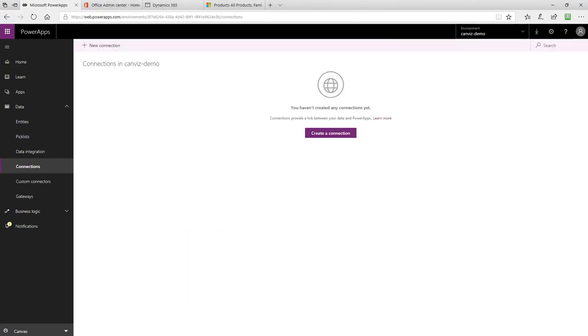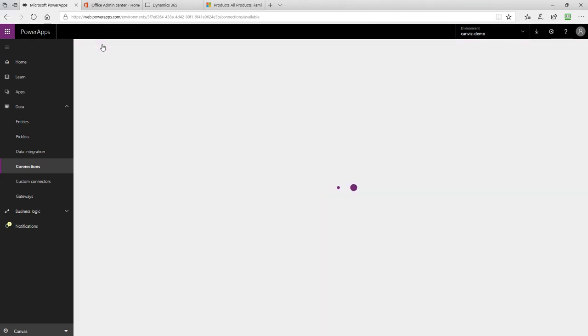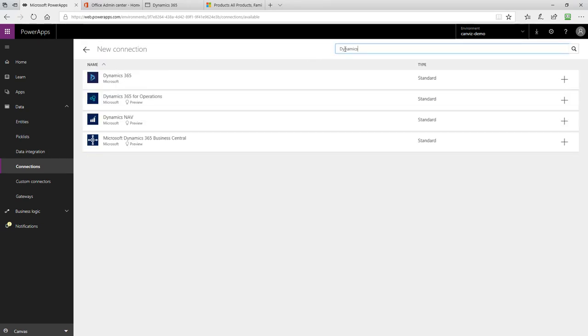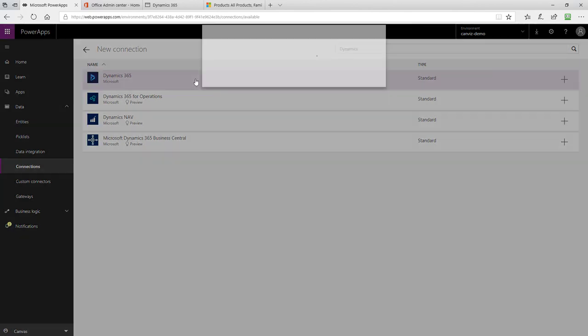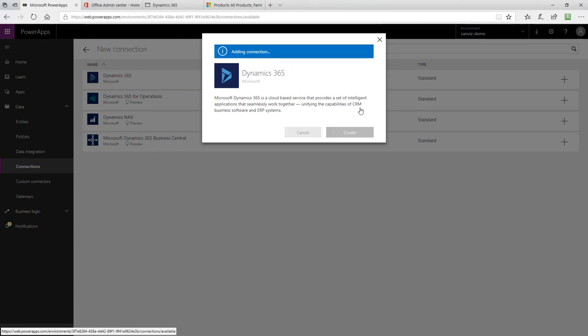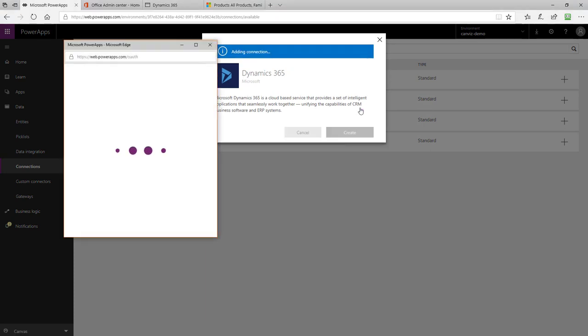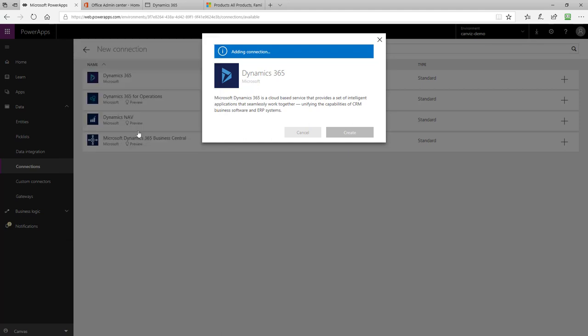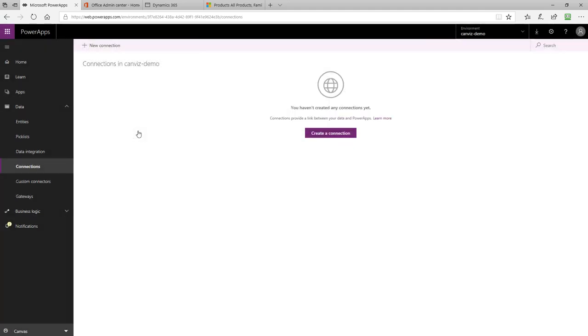Creating the connections is easy to do. First, click on the New Connection button. To create the Dynamics 365 connection, in the search box at the top, enter Dynamics. Then, select Dynamics 365. Click the Create button and then you will be prompted to authenticate to this connector. When prompted to authenticate, click the account that you signed in with. Now, that connection is created.